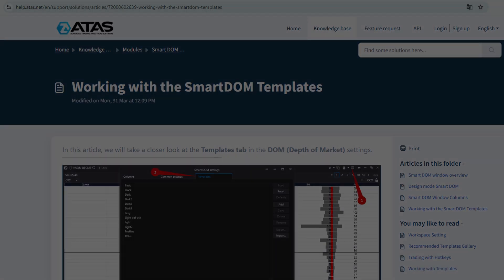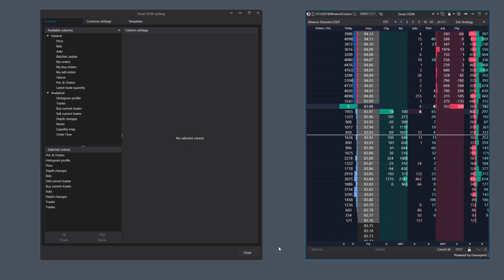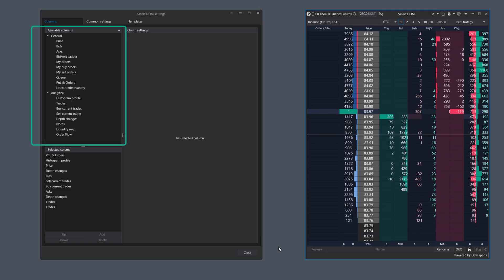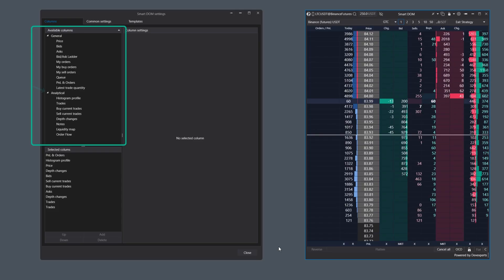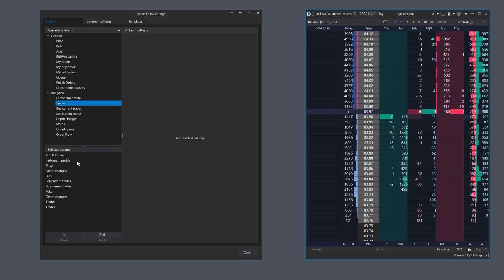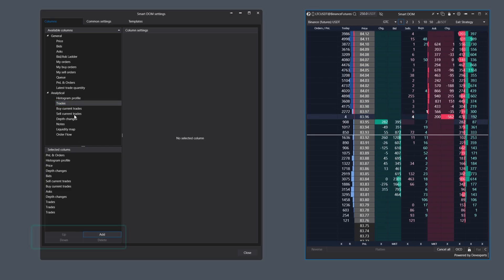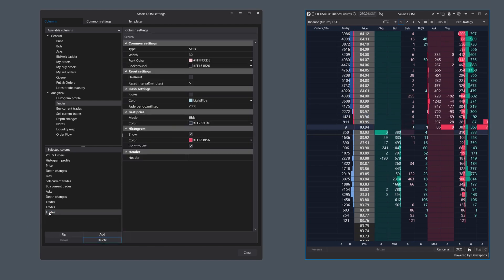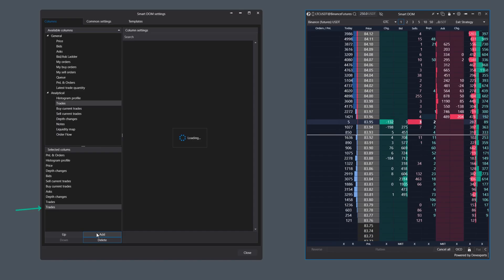Now let's move on to the Column Settings tab, which is the focus of this video. The full set of available columns is listed at the top left, divided into two groups: general columns at the top and analytical ones at the bottom. The list of columns already added to the module is at the bottom left. To add, remove, rearrange, or configure columns, use the corresponding buttons. Notably, the same column can be added more than once, providing great flexibility.